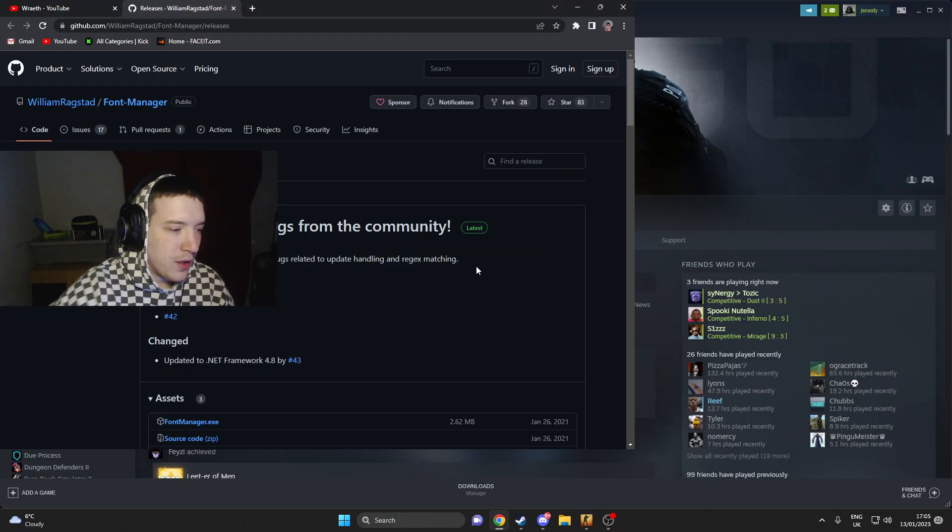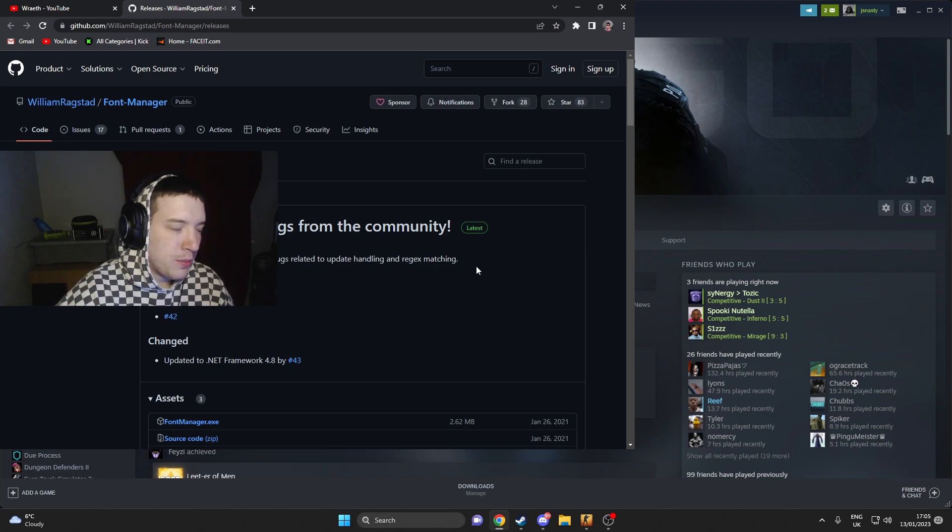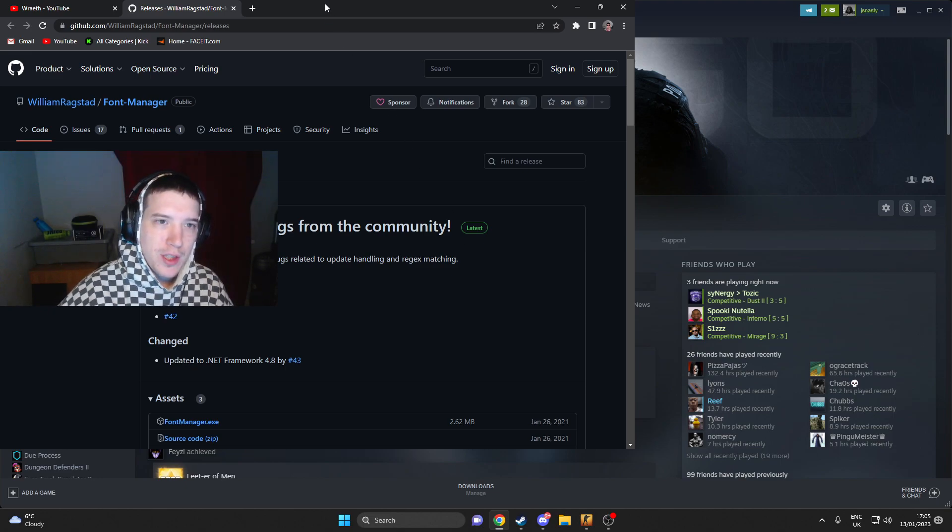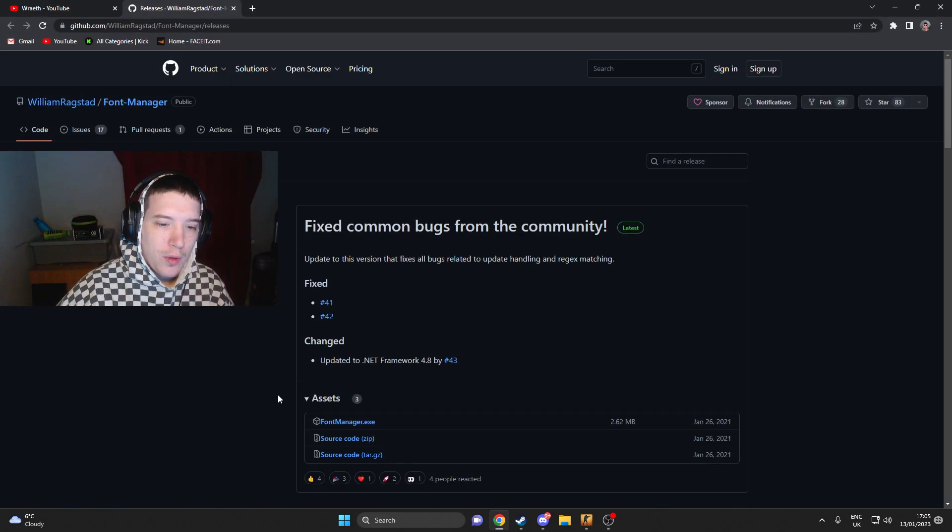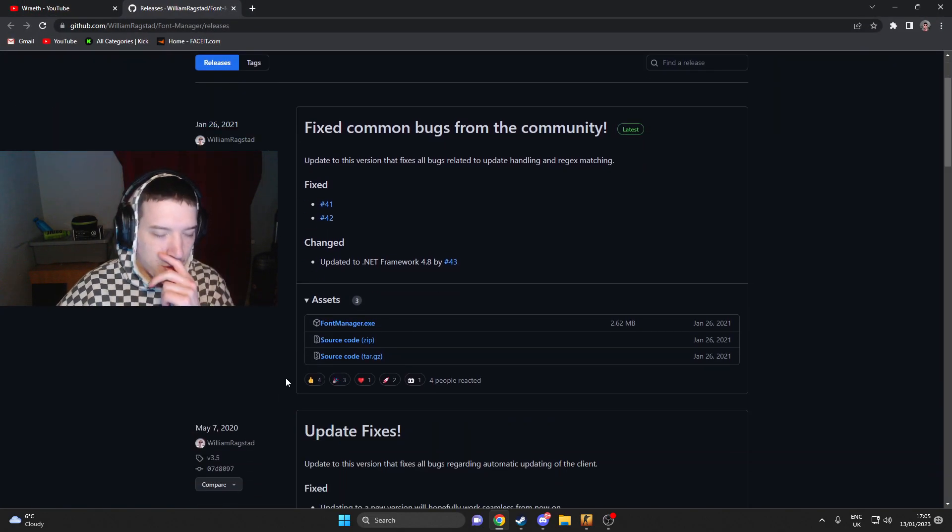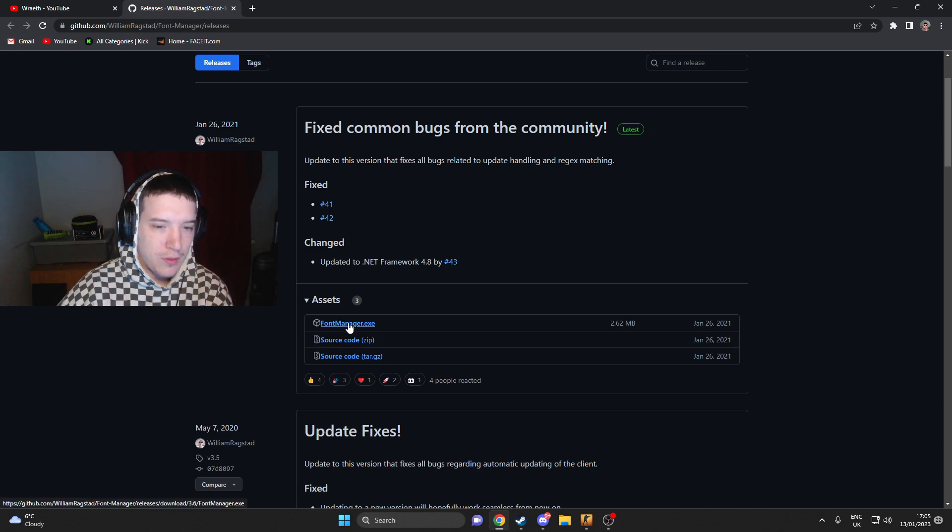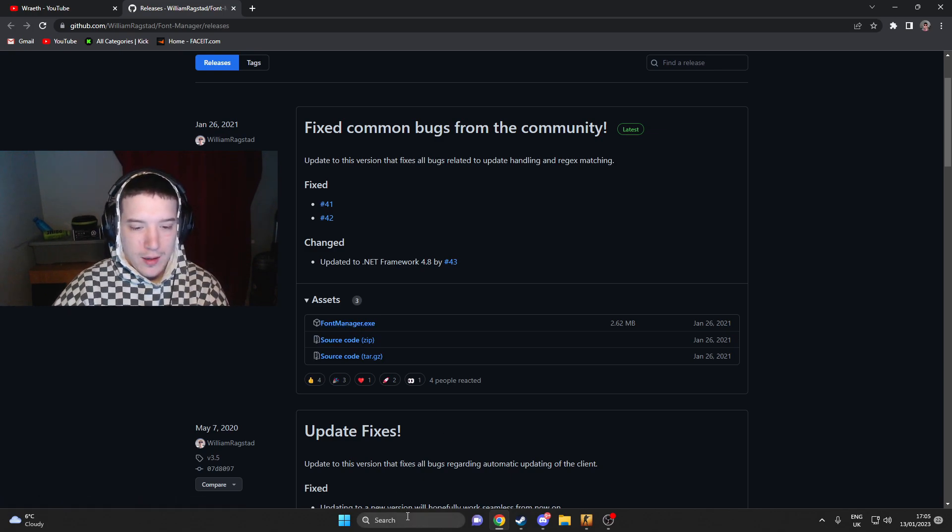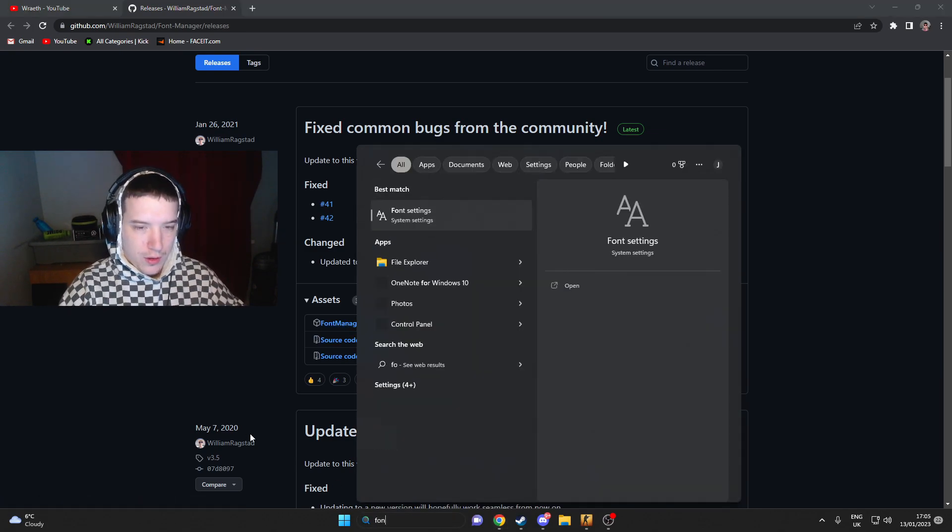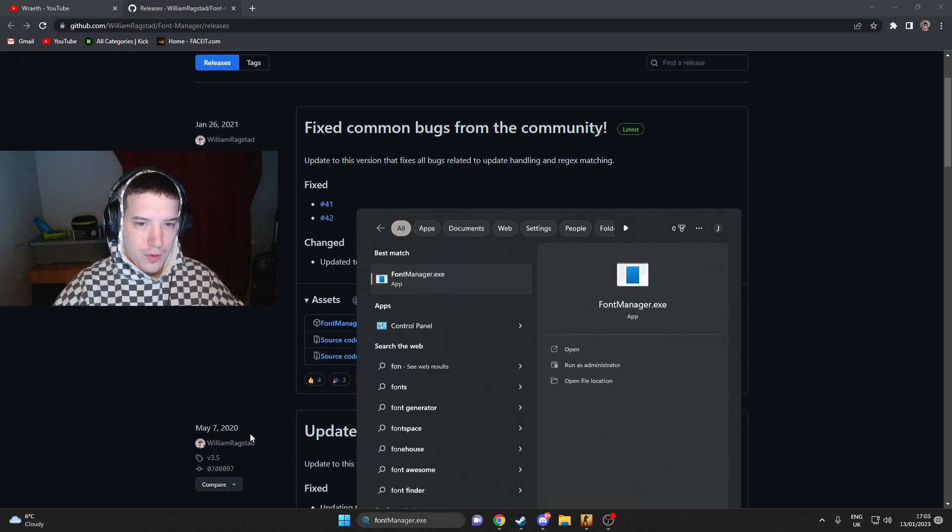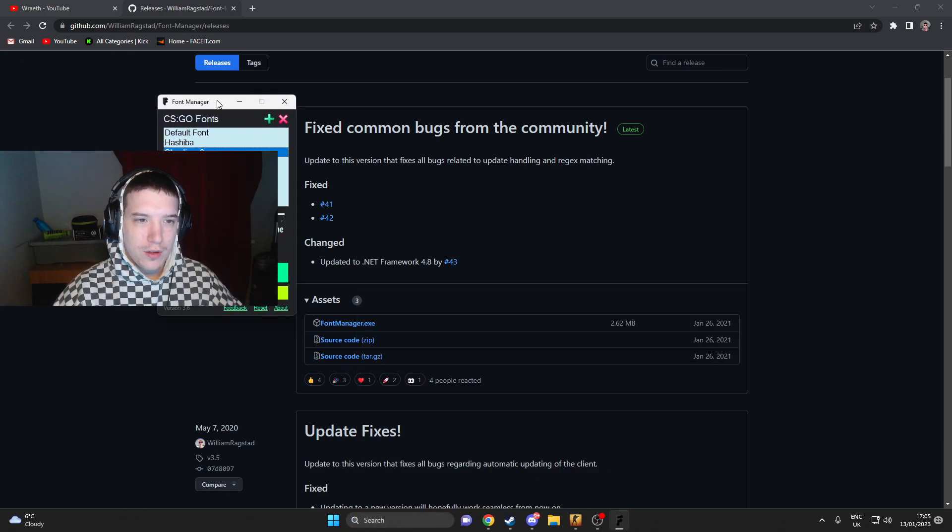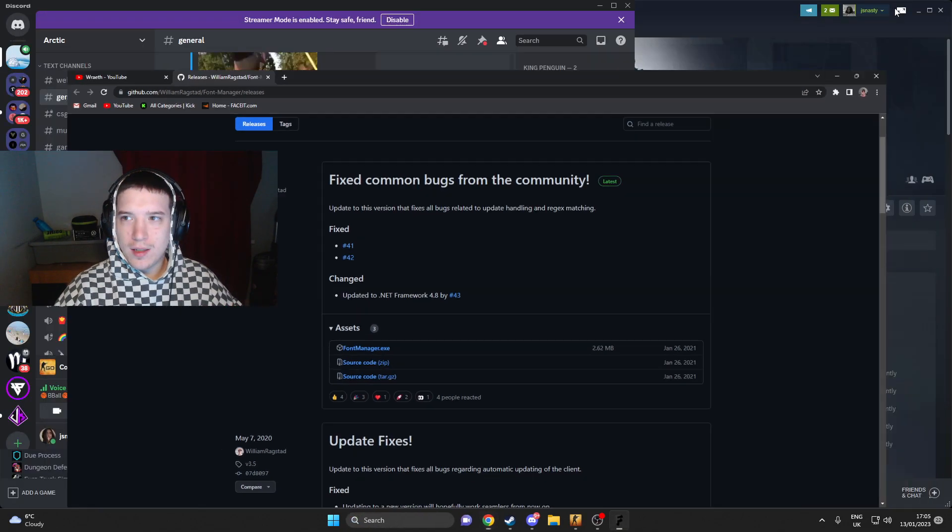So what you want to do is, I'll leave the link for the GitHub down in the description for you to check out. You want to download the font manager. Once it's downloaded, you want to open it. It'll look something like this.